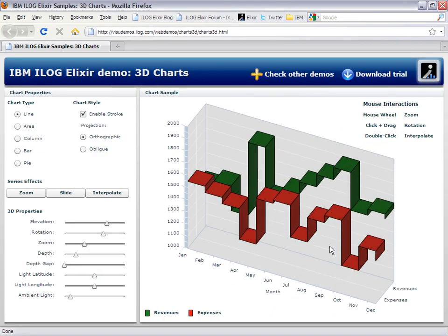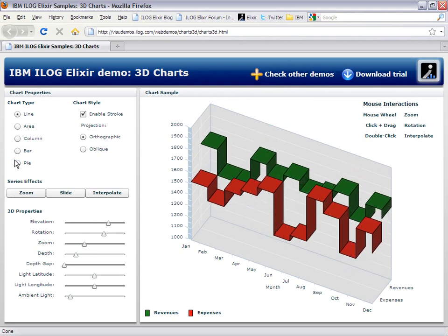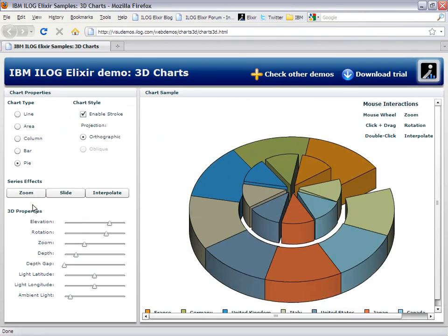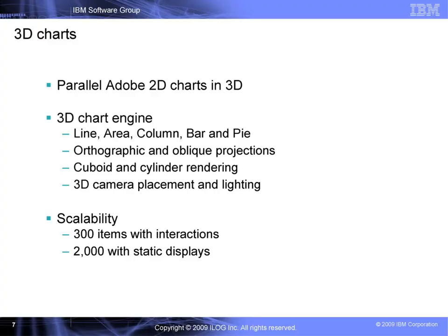Now let's have a look at the features, starting with the 3D charts. They were designed to be as close as possible to the Adobe 2D charts for two major reasons. First, it helps you be productive more quickly — just change a few MXML tags and migrate your display from 2D to 3D. Second, you can leverage all Adobe 2D chart features, such as animations or live data updates.